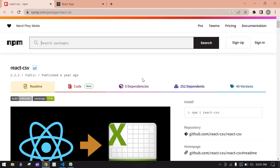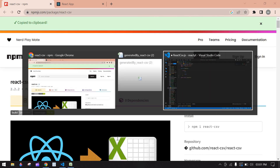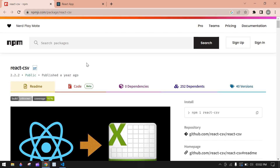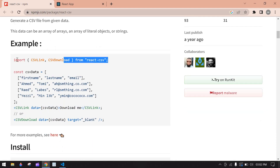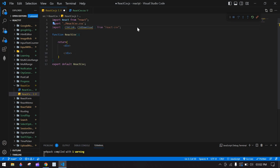I'm going to use the npm package react-csv. First, copy this and install it in your project. I already installed this package. Now I'm going to copy this import line and import this npm package into the project.